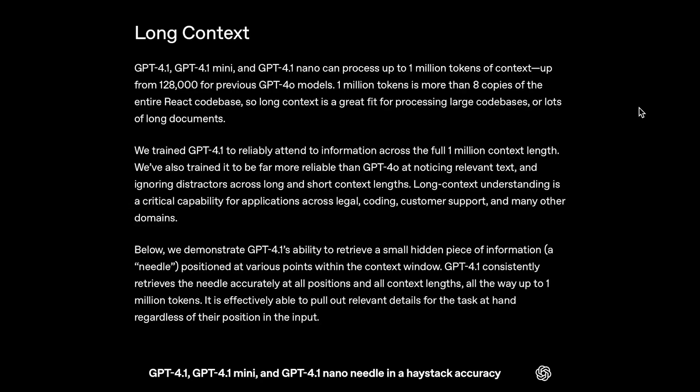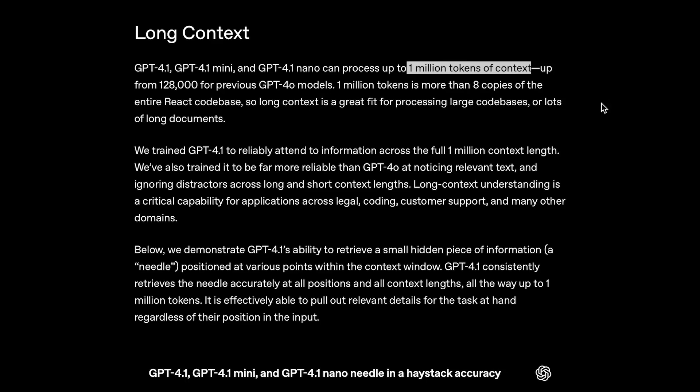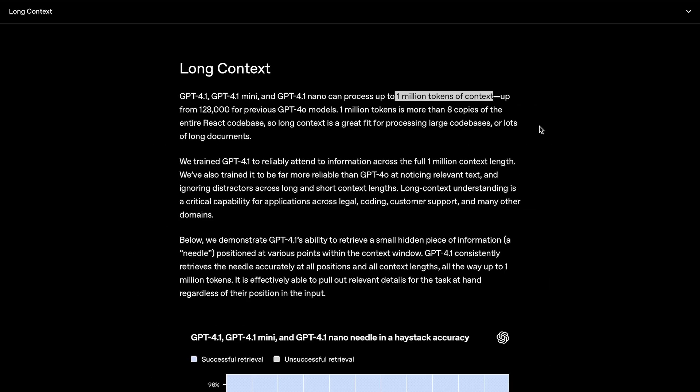Now, another thing that was really surprising about this release, these models can support up to a 1 million token context window. This is actually the first time OpenAI has released a model with context this long. Their previous highest was 128k tokens, so this is a massive jump.